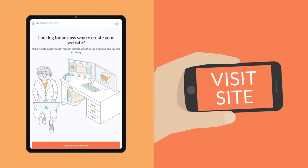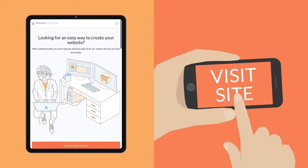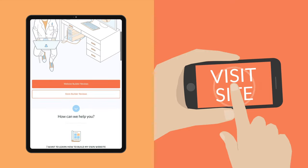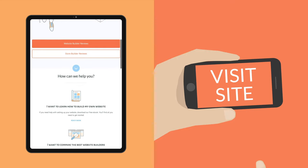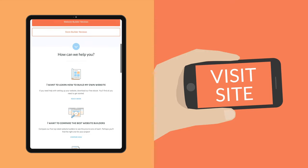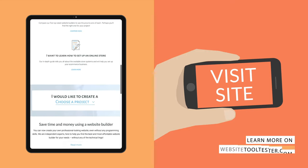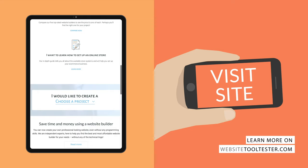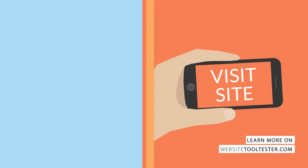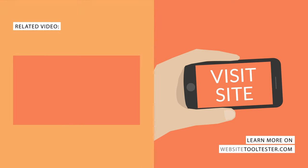Thanks for watching our Wix tutorial. For more information about Wix and other website builders, please check out WebsiteToolTester.com.